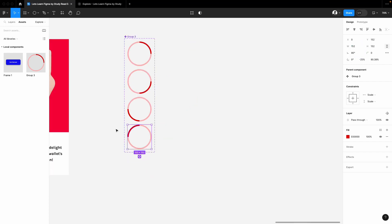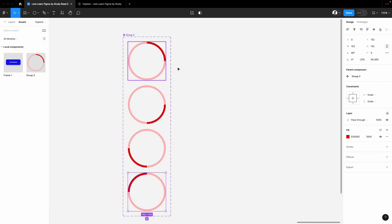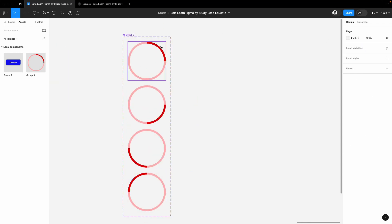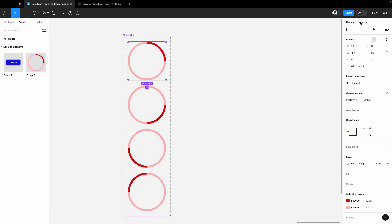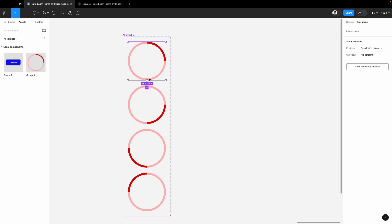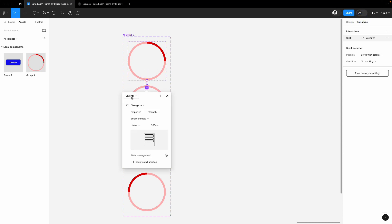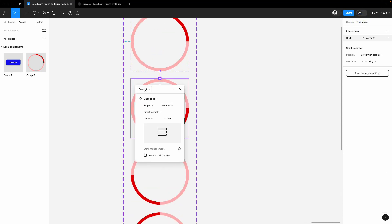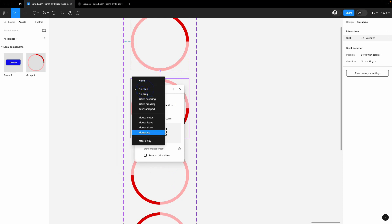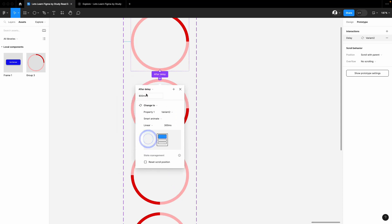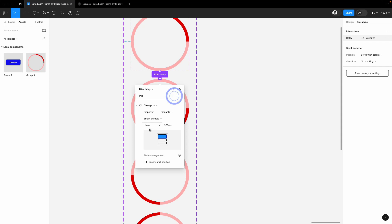Select the first one, go to the prototype and attach with the second one. On settings select after delay with one millisecond. Add just one value and make sure it's a smart animate.